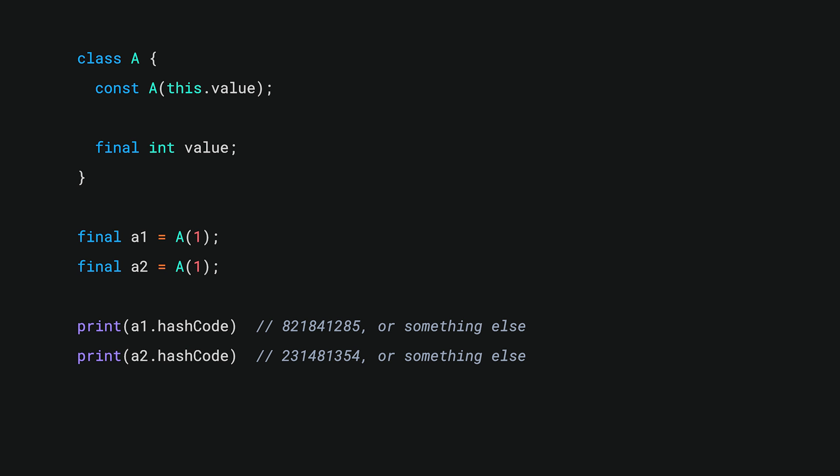But they're not interesting. They're random. And they'll change from one execution of our program to the next. Honestly, so far, they're not very helpful.